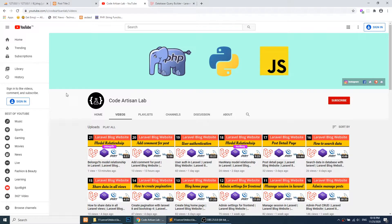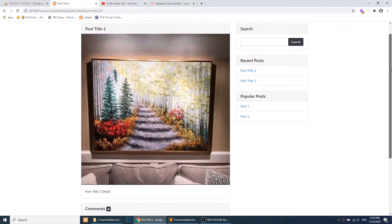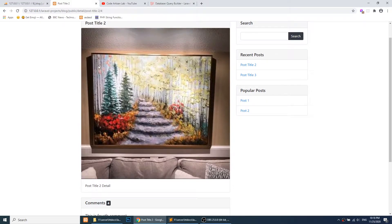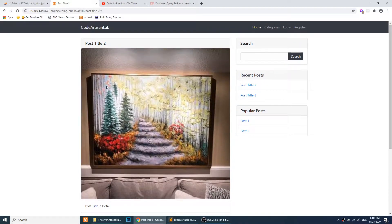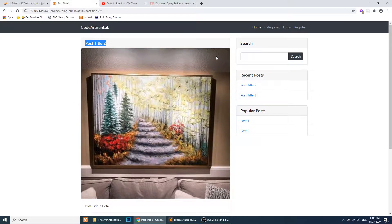Hi guys, welcome to Code Artisan Lab. This is our 22nd video for the Laravel blogging website. In this video we will work on page view count — we will count how many times a specific post detail page has been opened and save the count in the database. We're doing this to show popular posts according to views. We will also show the post category that each post belongs to.